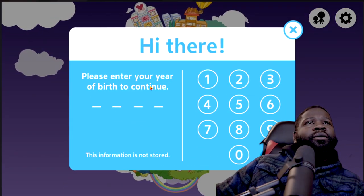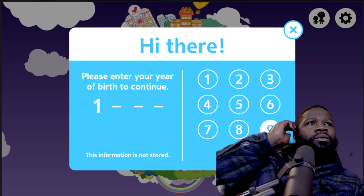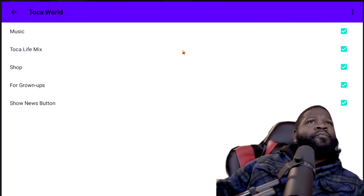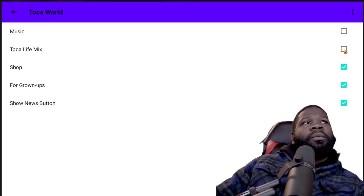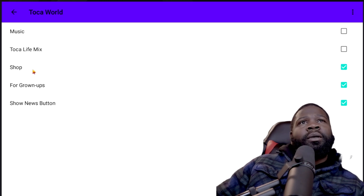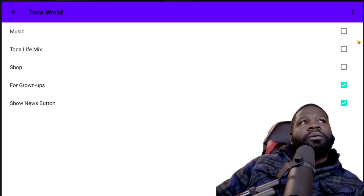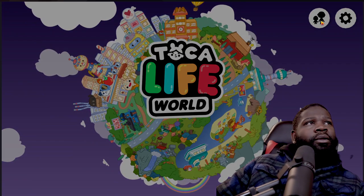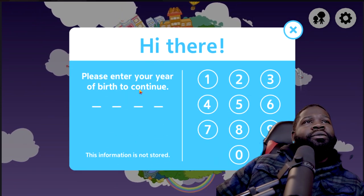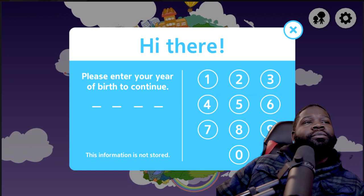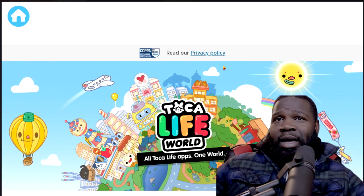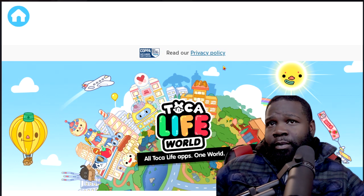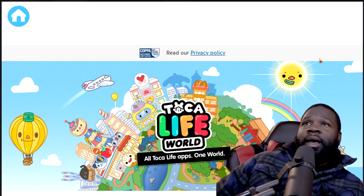Please enter the year of birth to continue. Music off, Toka Life mix. Shop — not right now. Show news button — sure. It's moving really fast. Okay, welcome to Toka Life World! I'll enter 1985. My birthday is coming up soon — in six days I'll be 38 years old. Read our privacy policy, design notes — it's moving really fast, let me slow it down.